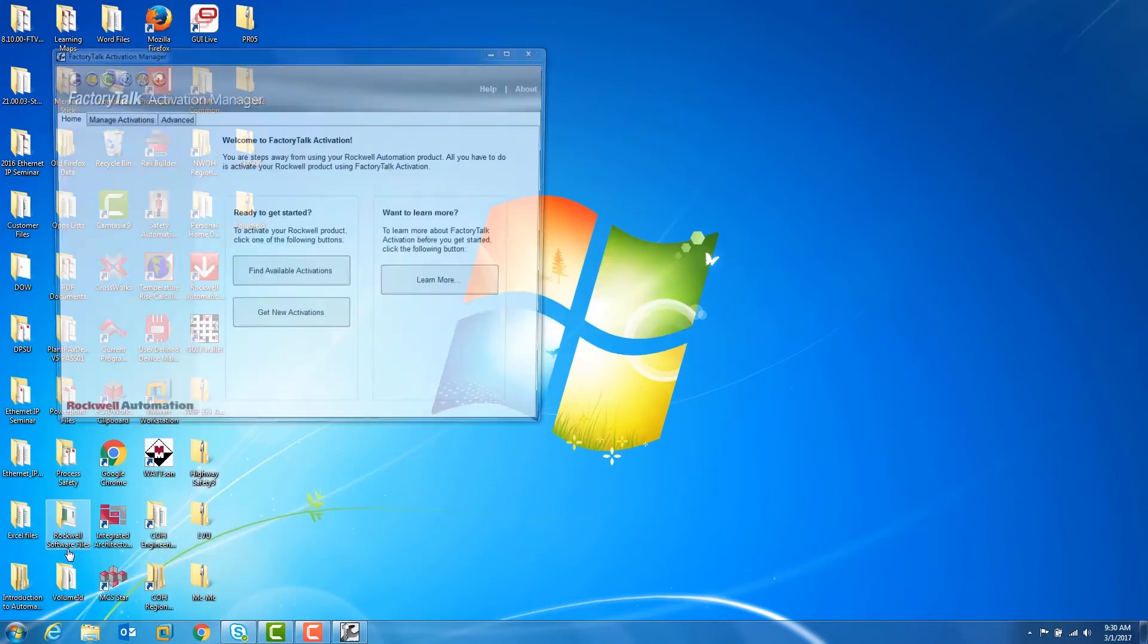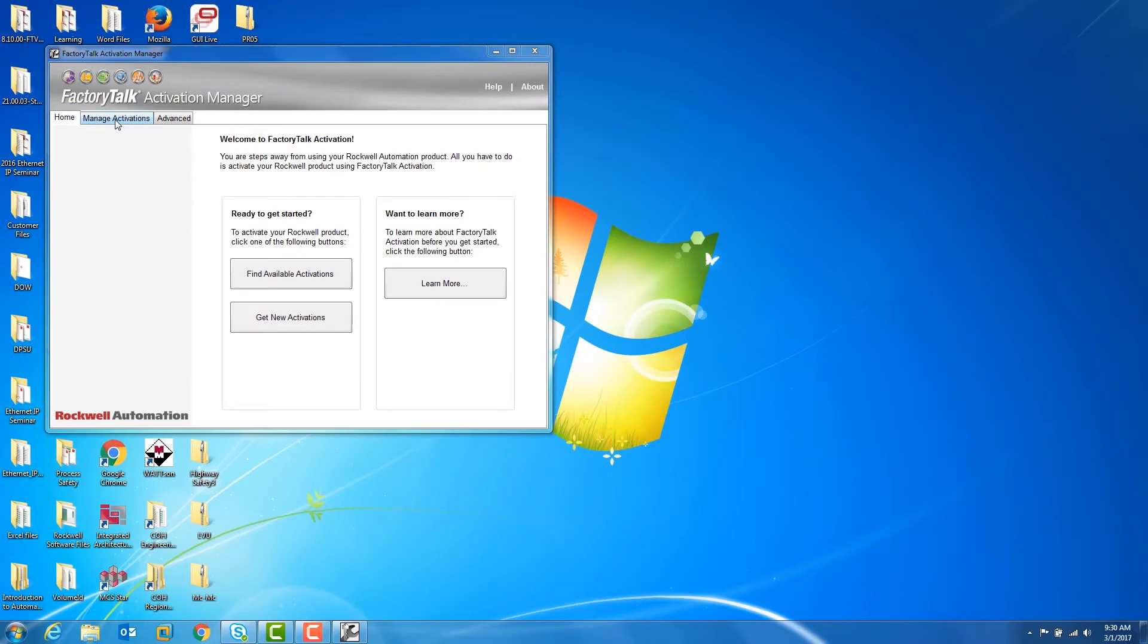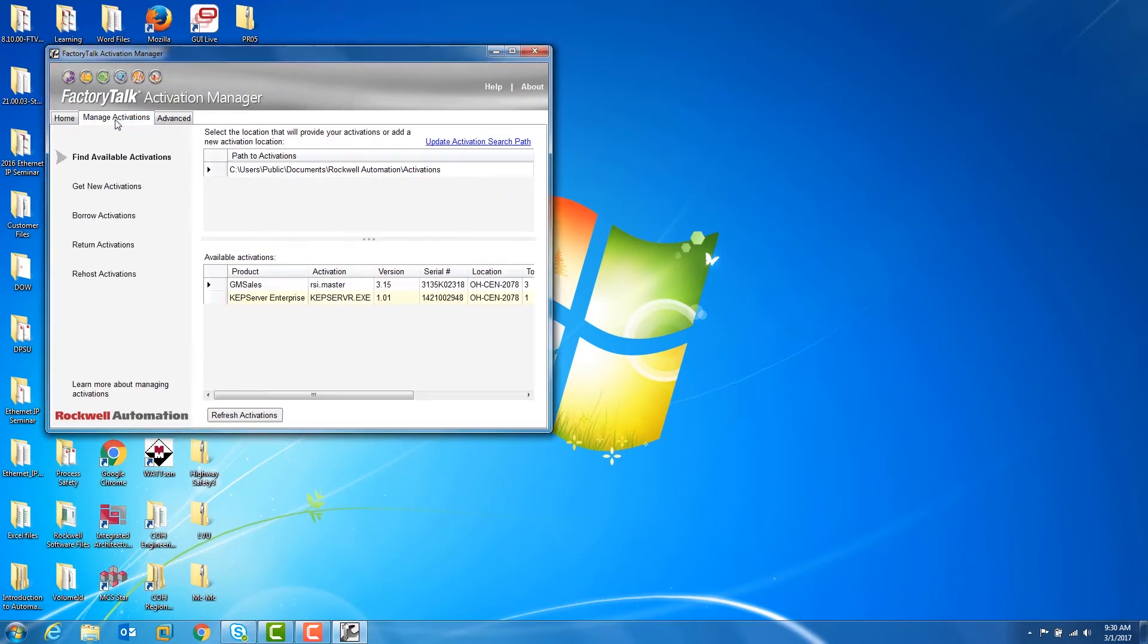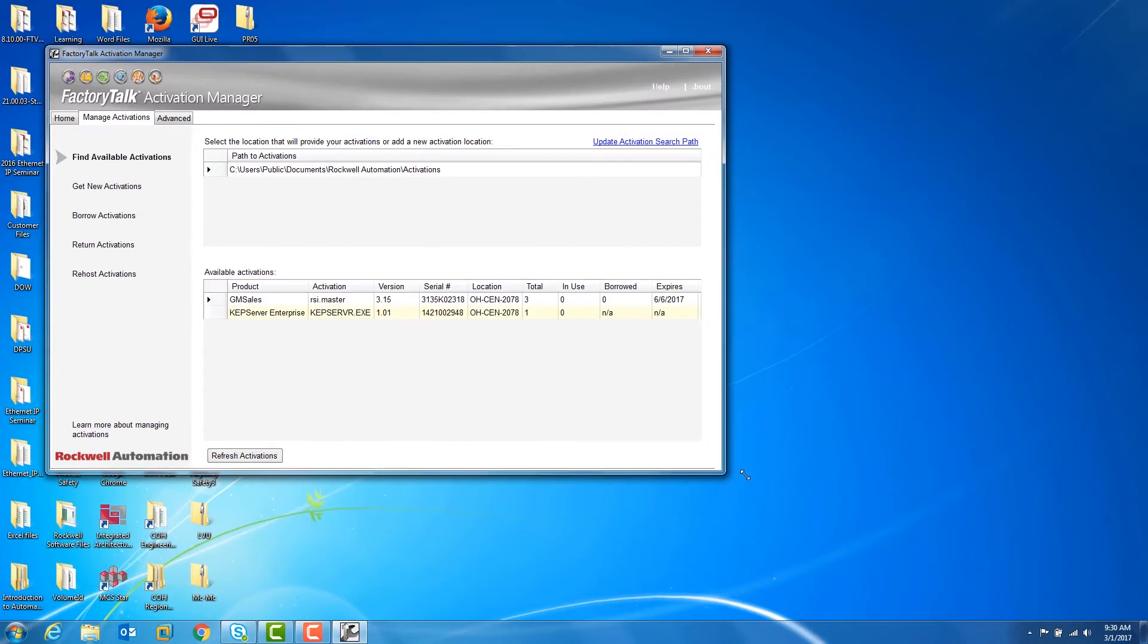Click on the Manage Activations tab. You'll see the current activations located on the computer.